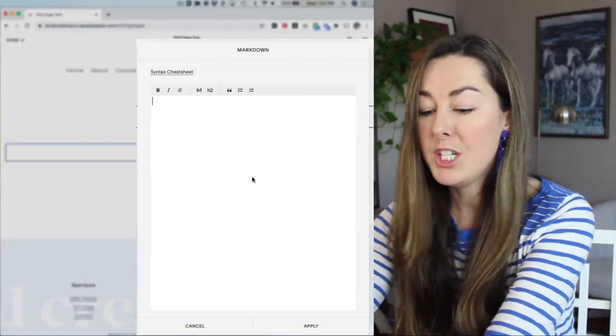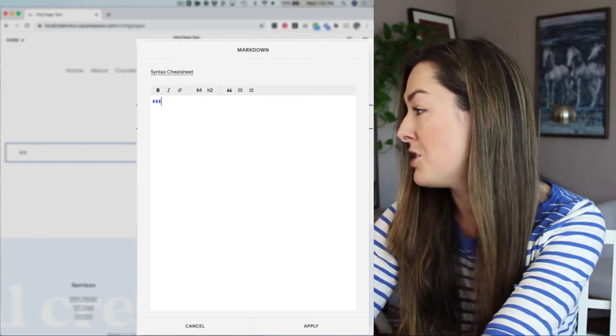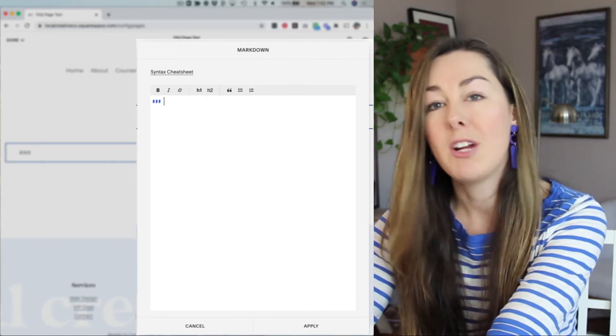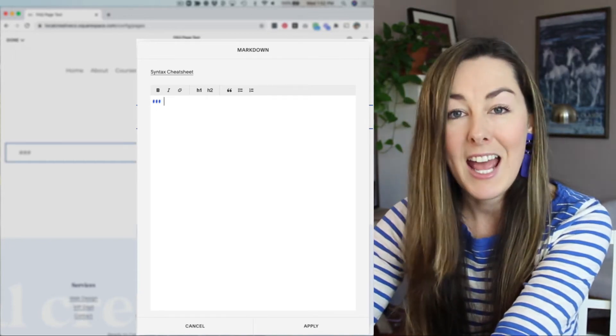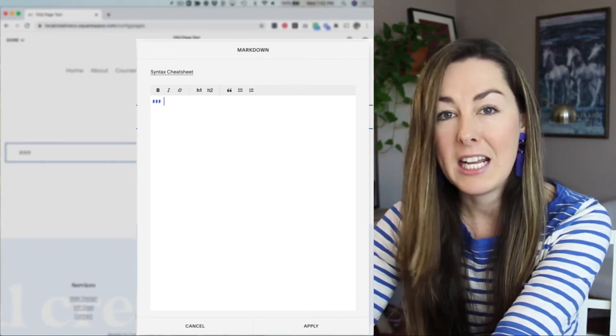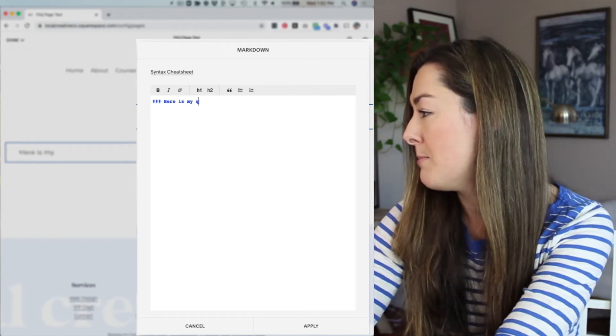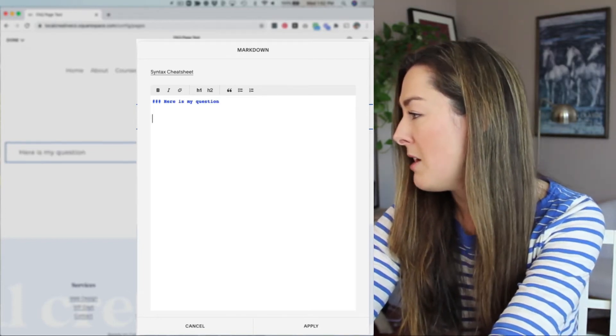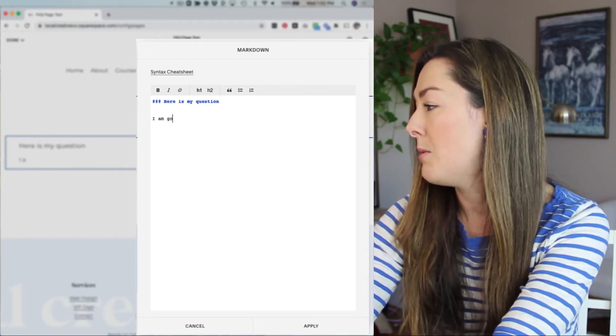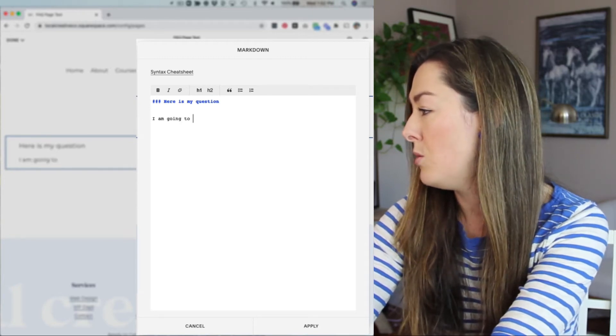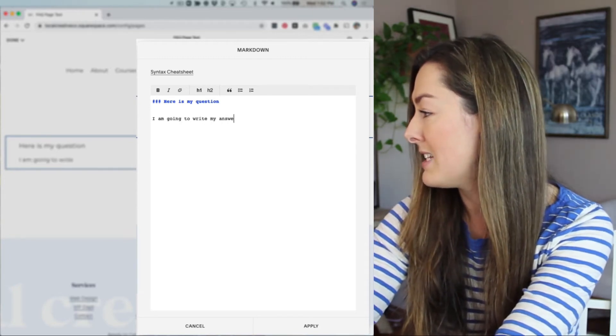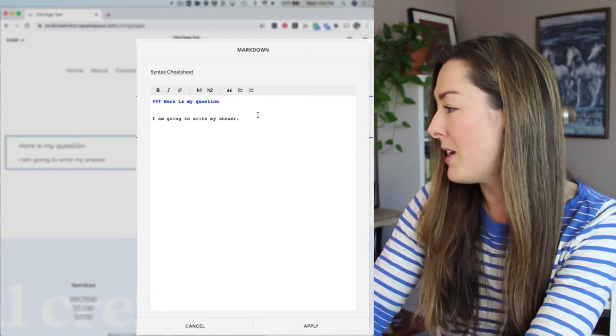So what I'm going to do is first, I'm going to add three hash symbols, which shows that I'm creating a heading three, and then I'm going to add in my question here. So here is my question. I'm going to enter down. And in this section, I am going to write my answer. So that's really as simple as it is.